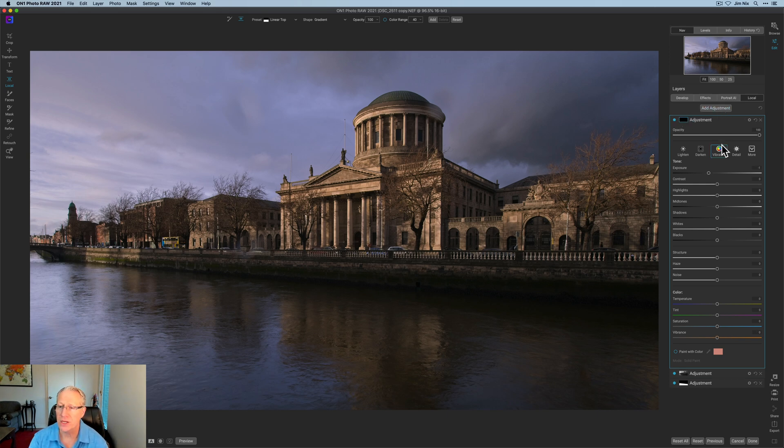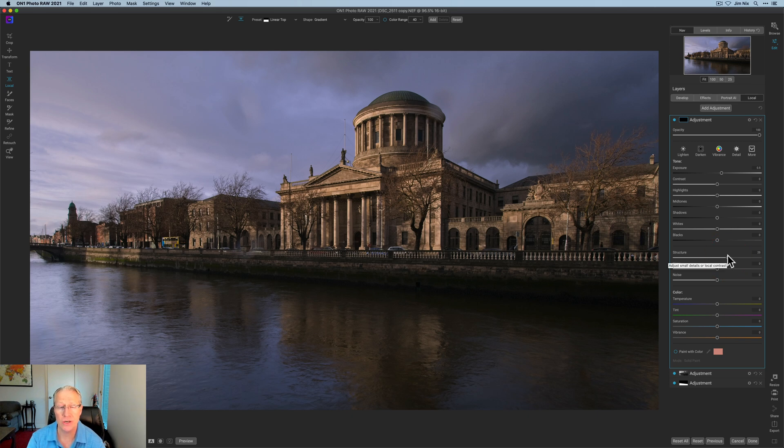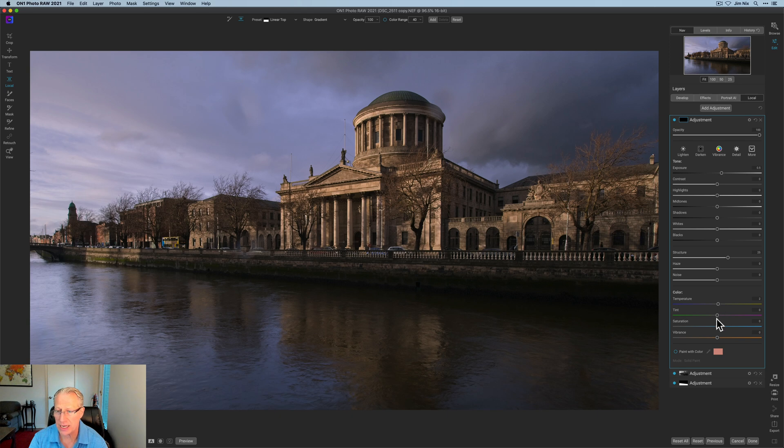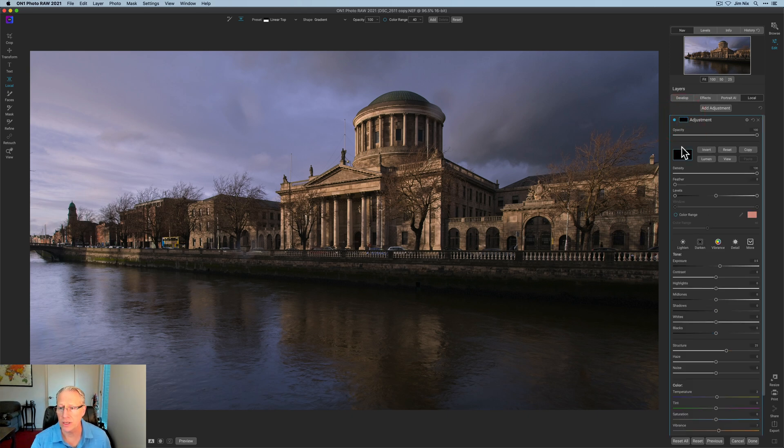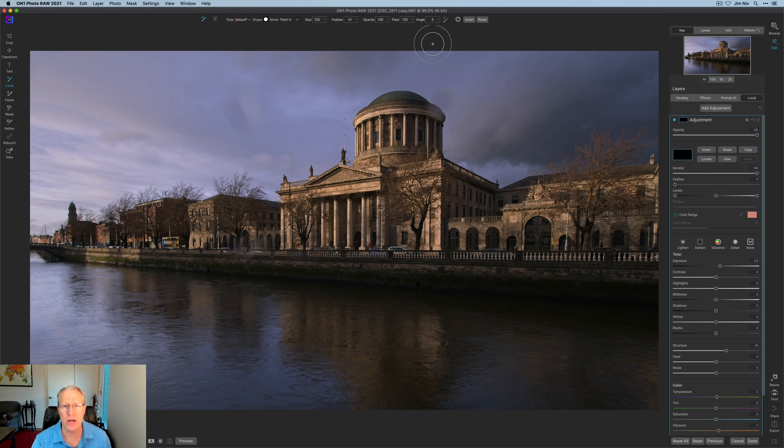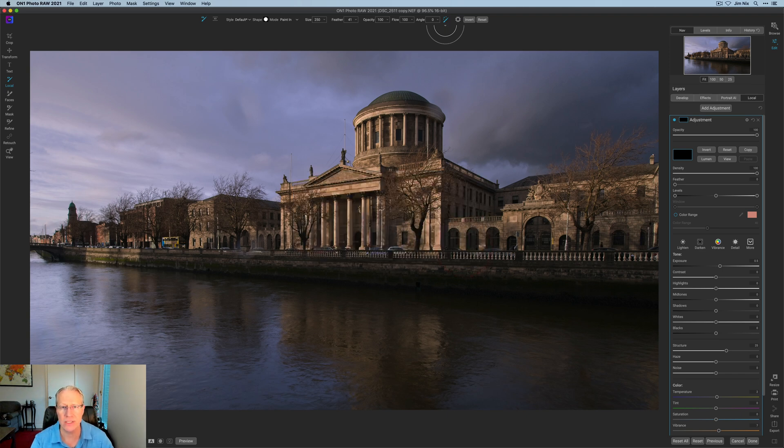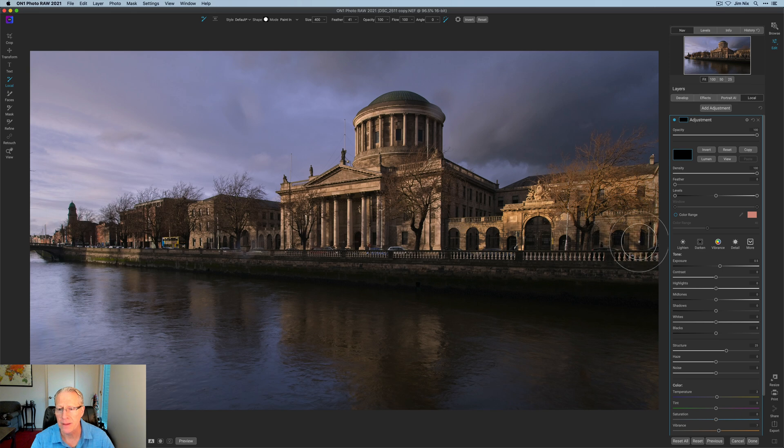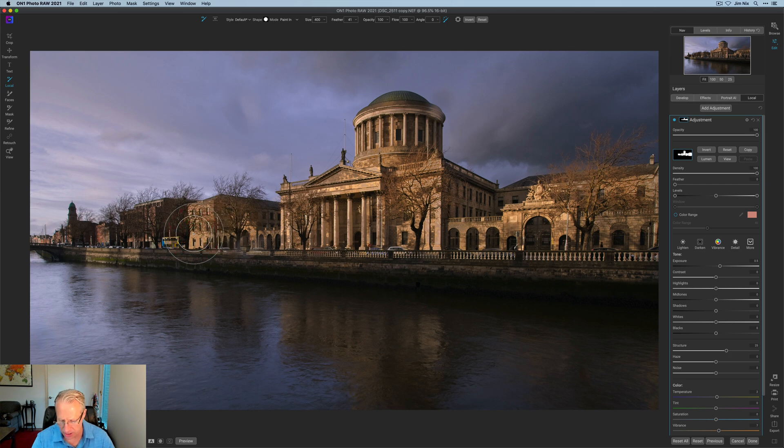Let's get another adjustment here, a local adjustment. This time I'm going to bump the exposure about 0.5. I'm going to pull structure up about 25. If you know me and my style, I'm going to be working on the buildings here. I never add structure to water or clouds. I usually remove it from them. So this is going to be an adjustment to the building. I'm going to give it a little bit of warmth on the temperature and a little bit of vibrance as well.